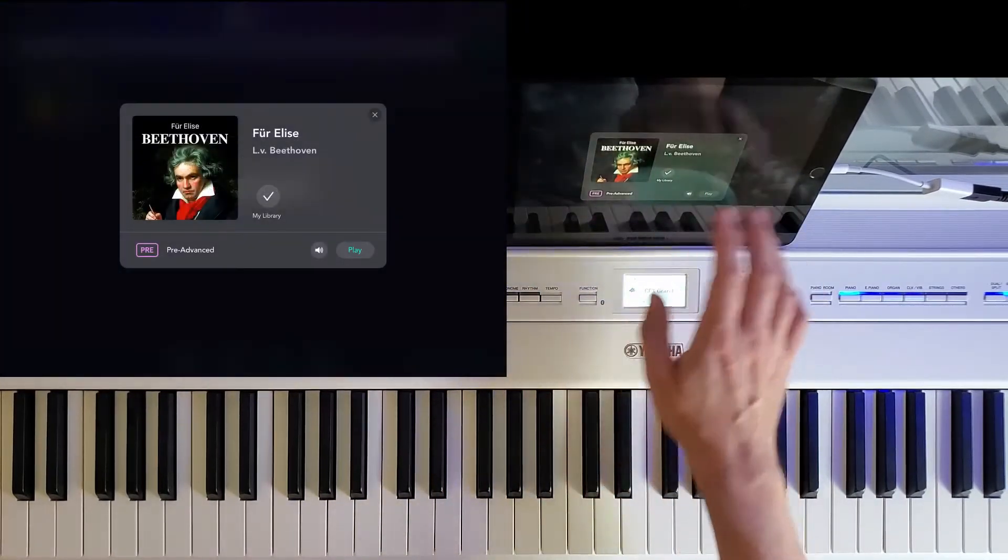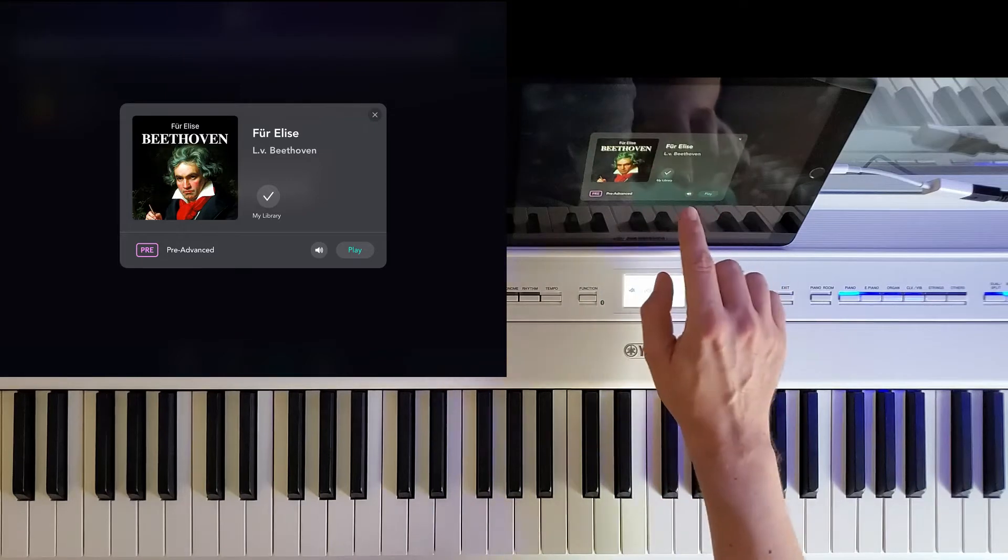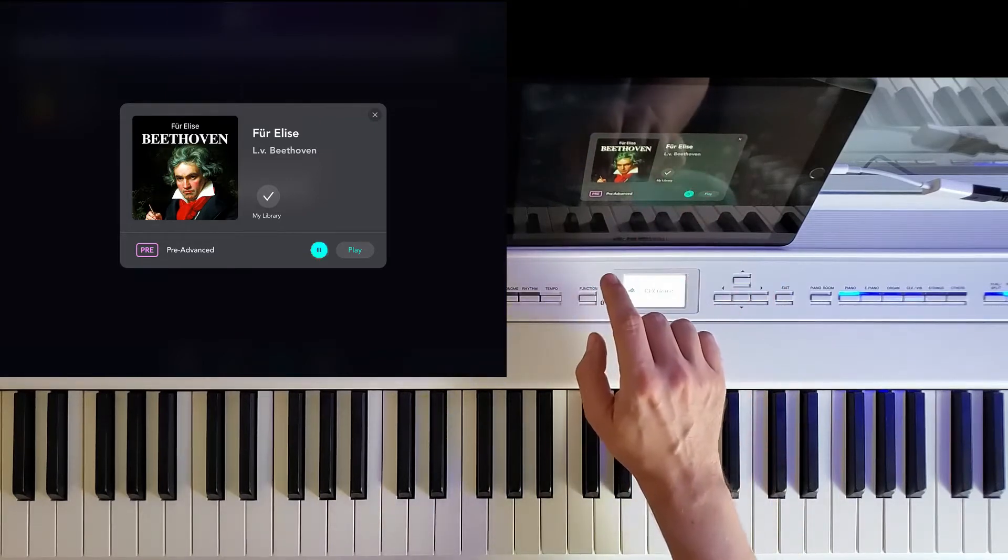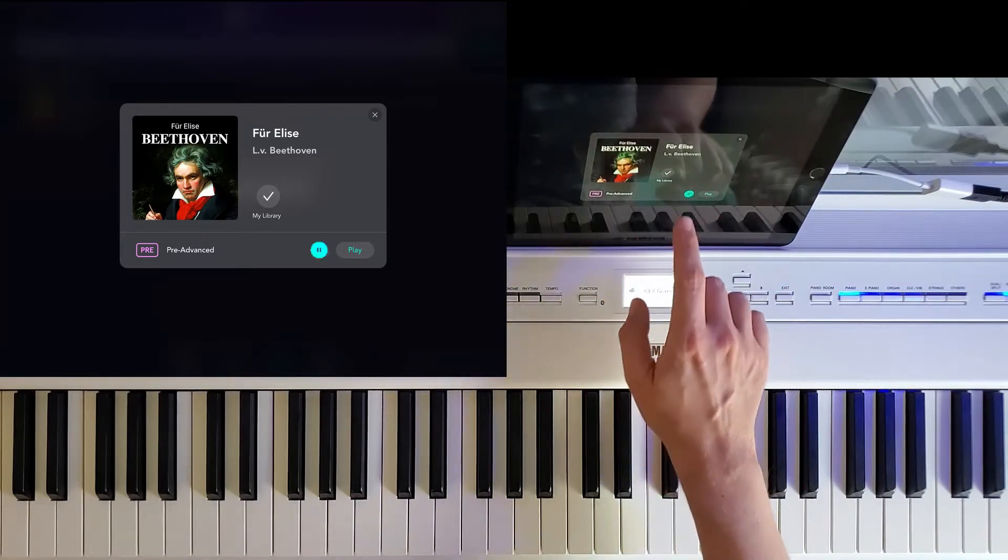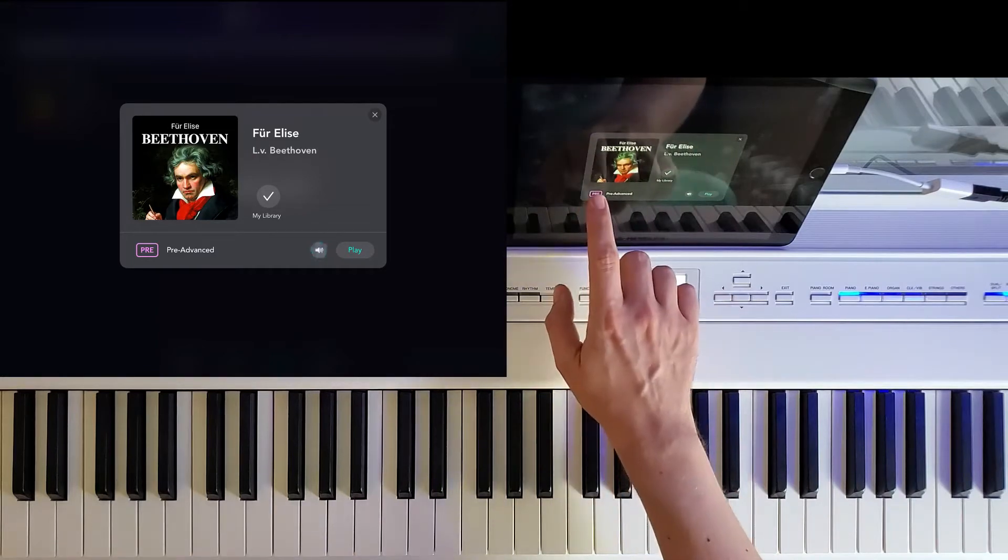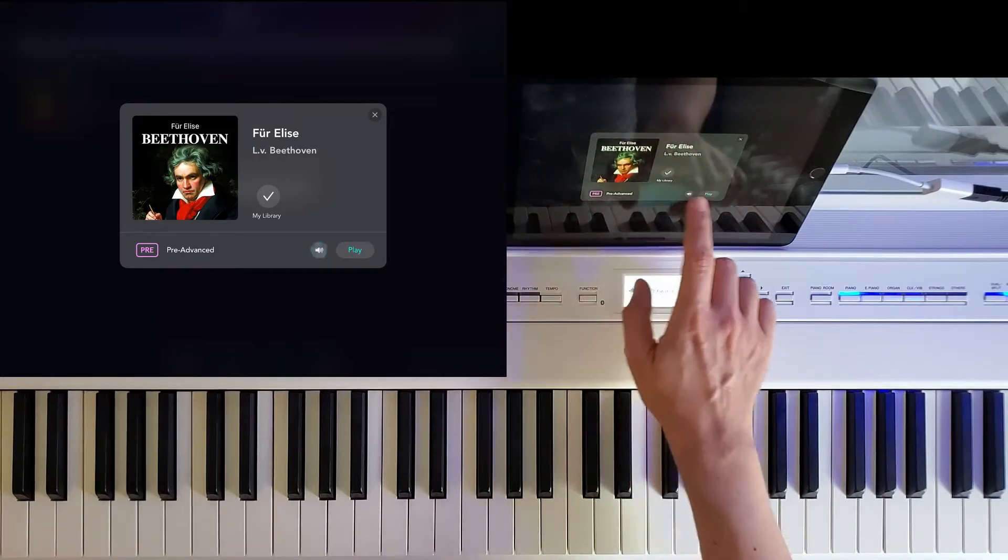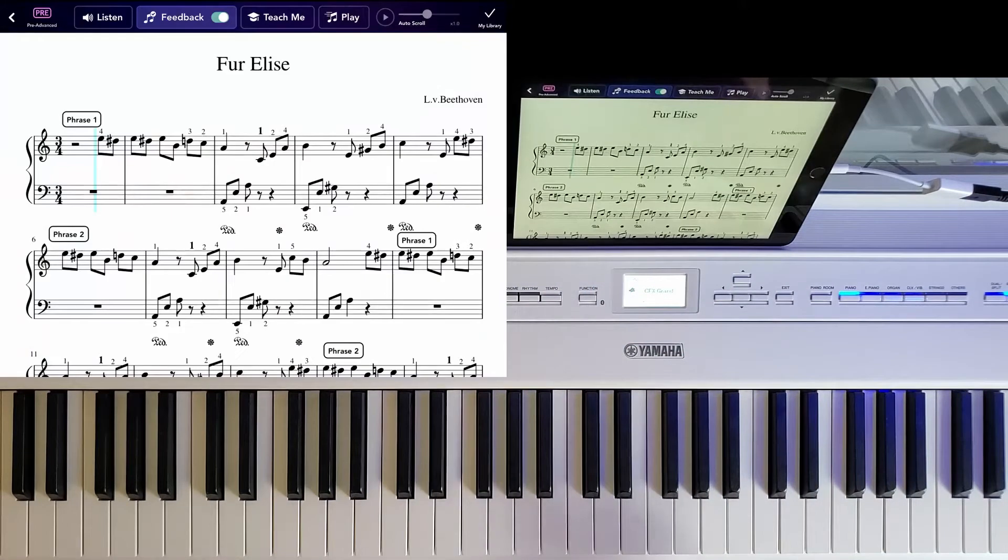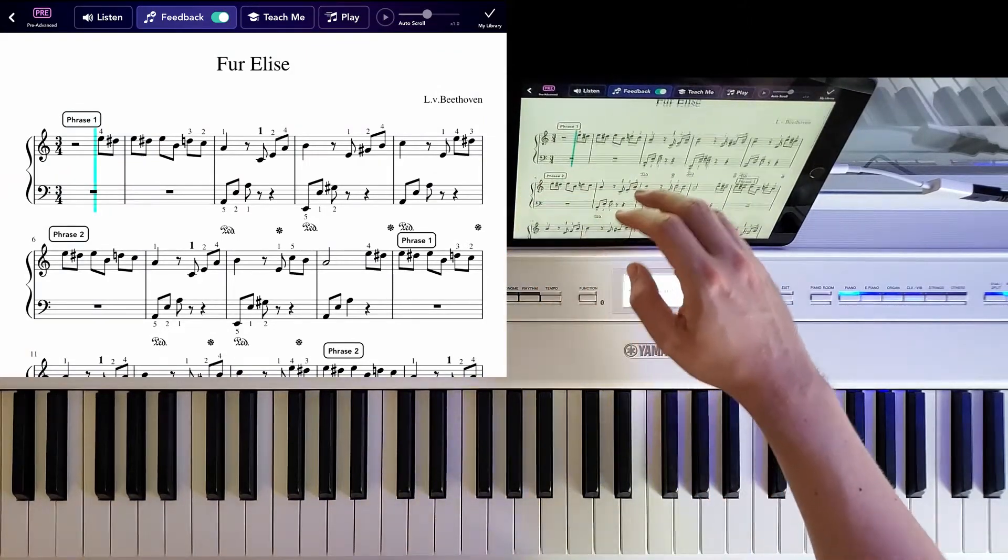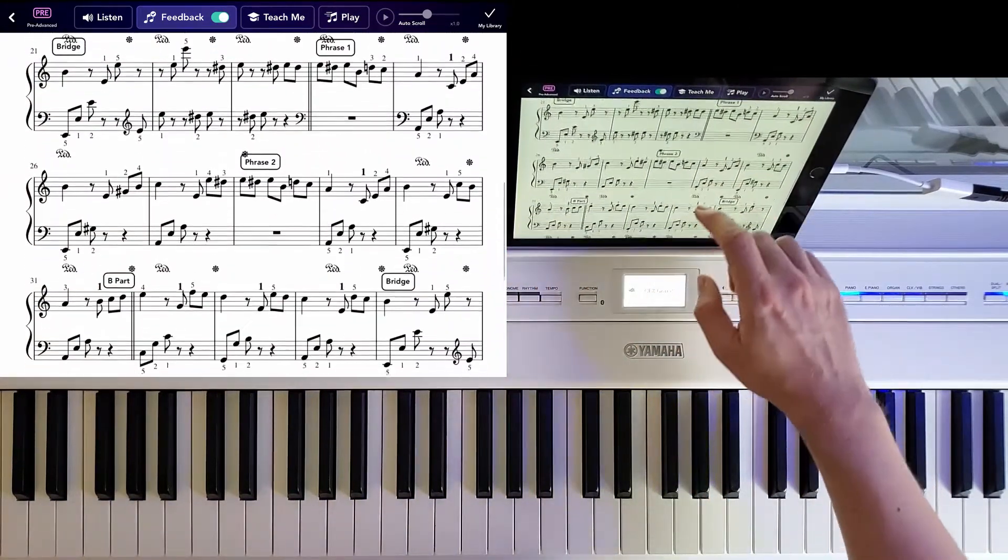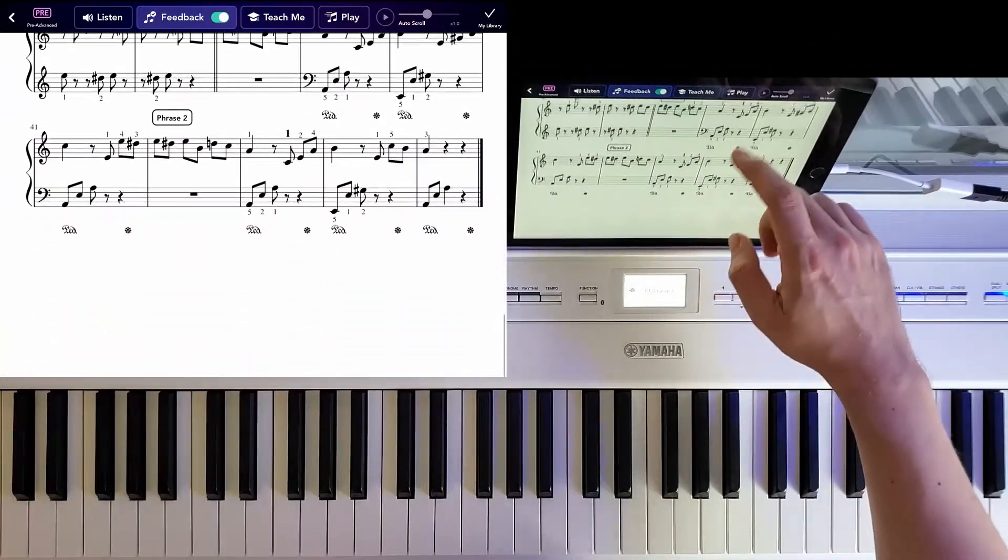Now, Fur Elise, you can either hear how it's supposed to sound. And if you want to play it, you can load it up here. Here you have a sheet music of Fur Elise.